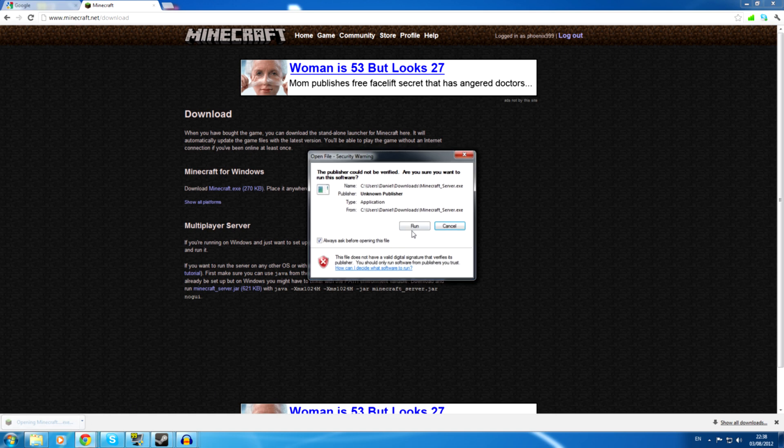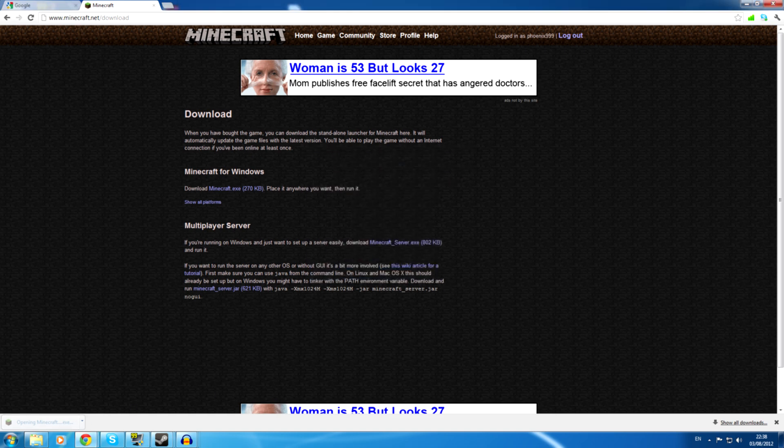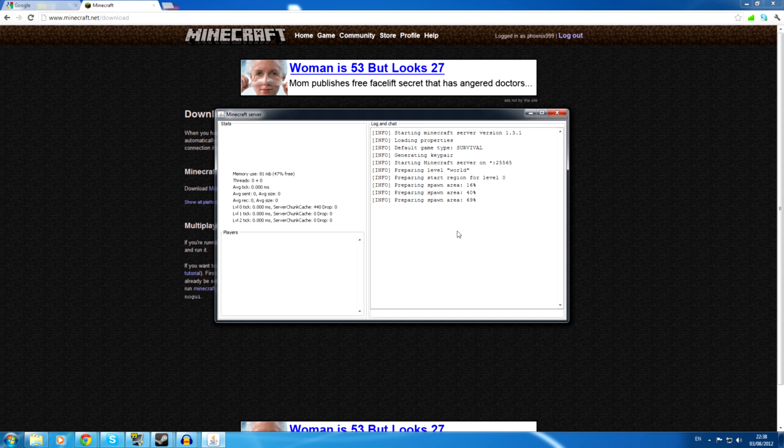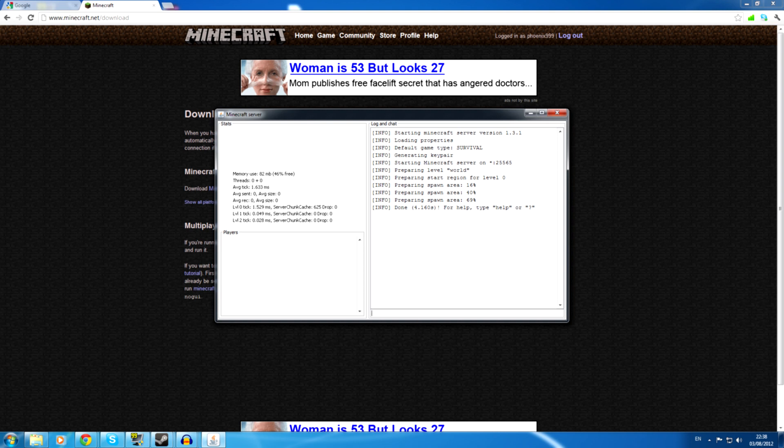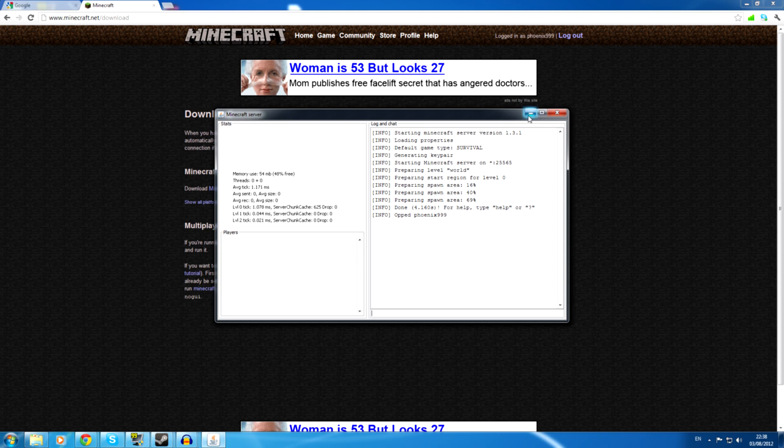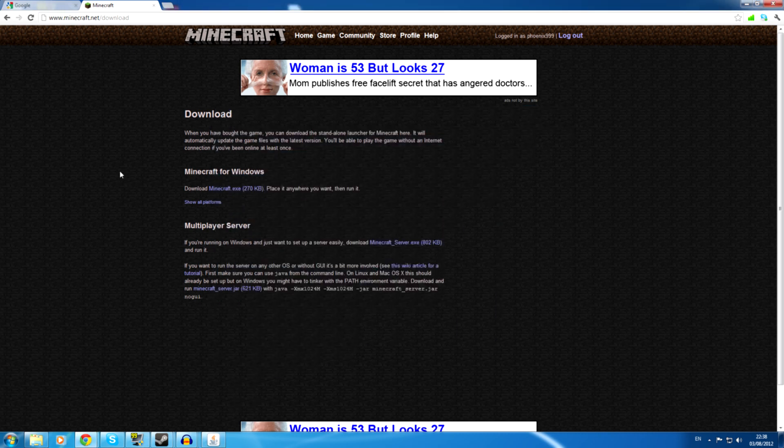Then click on that, click run. And this should do everything for you. And this is the console, so from here you can do slash op phoenix 999. And you can op who you want, do what you want, that sort of thing. Okay, and after you've done that, that's it. Your server is set up.